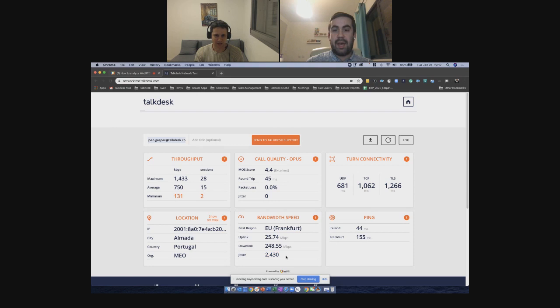My assumption by the way is that the jitter you see today in the speed results is because we're on a video call in parallel on the same machine and same network. These are the kinds of things you can get at a glance just by looking at the results.